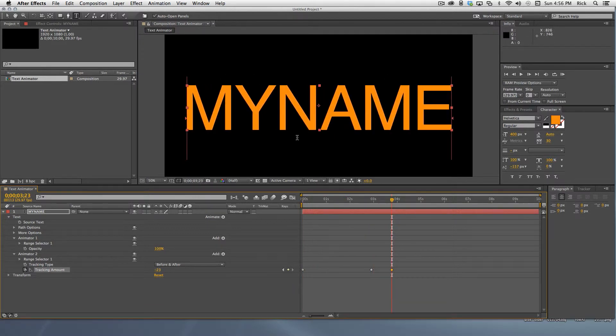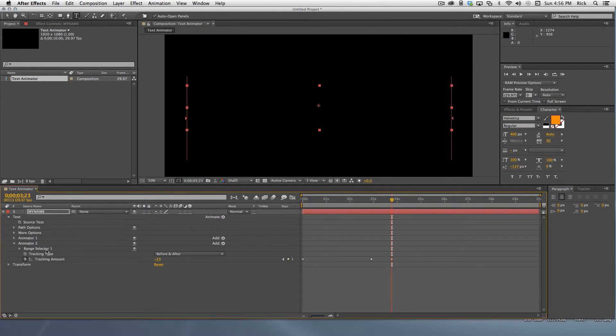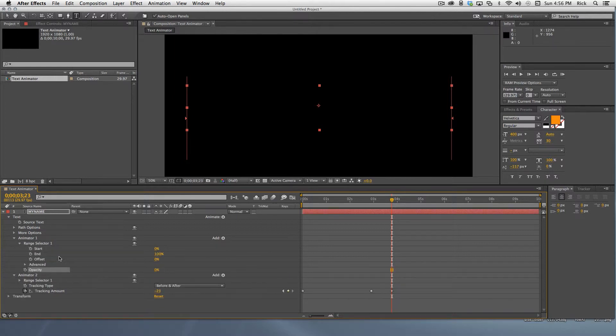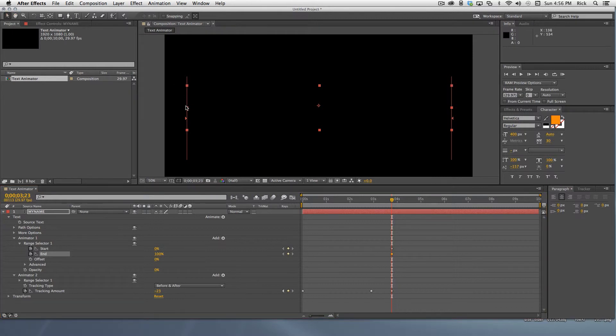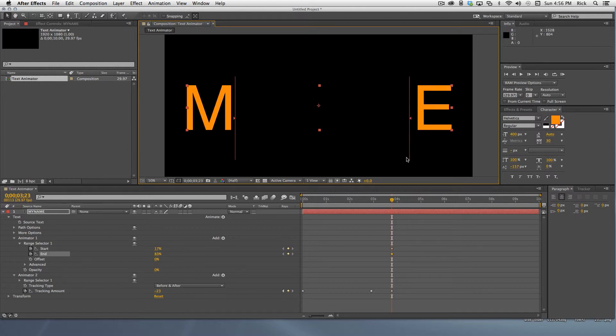Now it's time to animate opacity. Set the opacity to zero and then spin down animator one's range selector. With range selector selected, you can see the start and end handles. Grab the left handle and drag it toward the middle to reveal only the first letter. Then grab the right handle to reveal just the right letter.